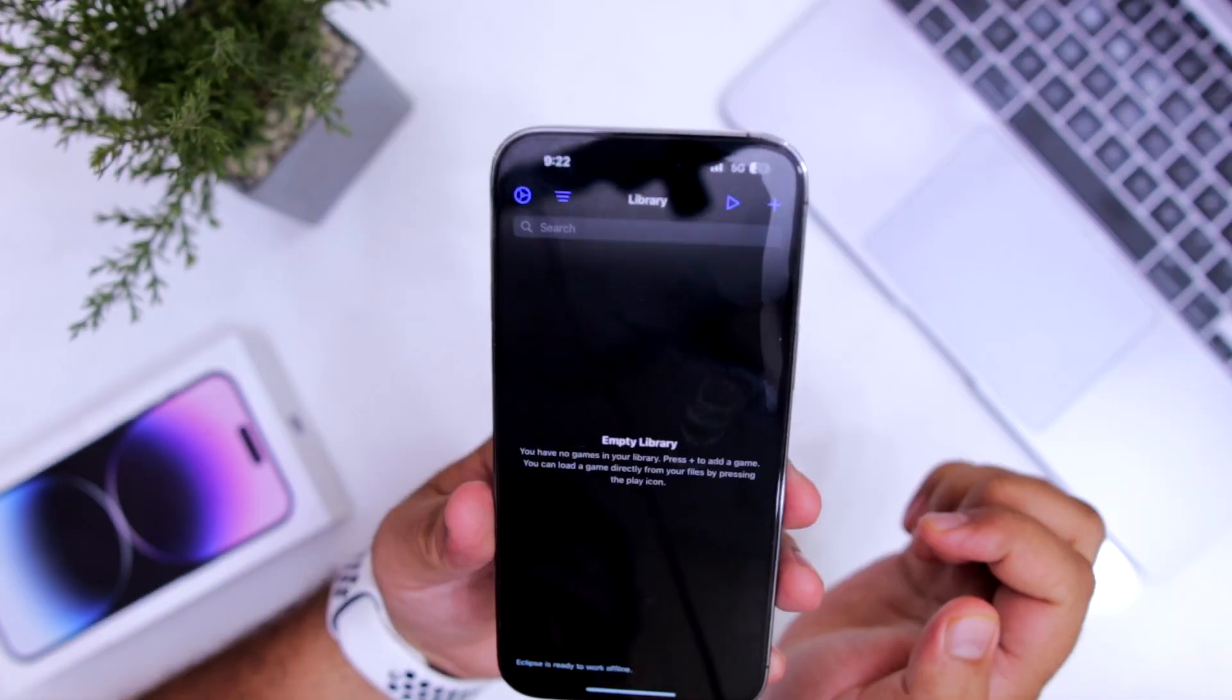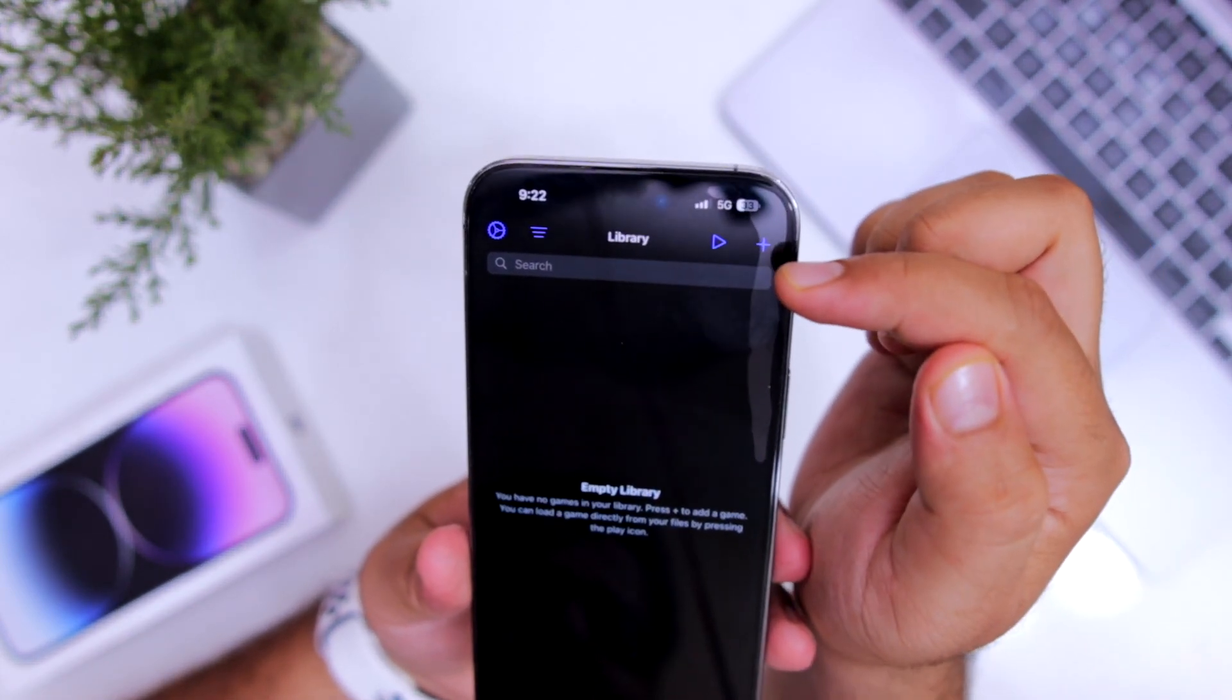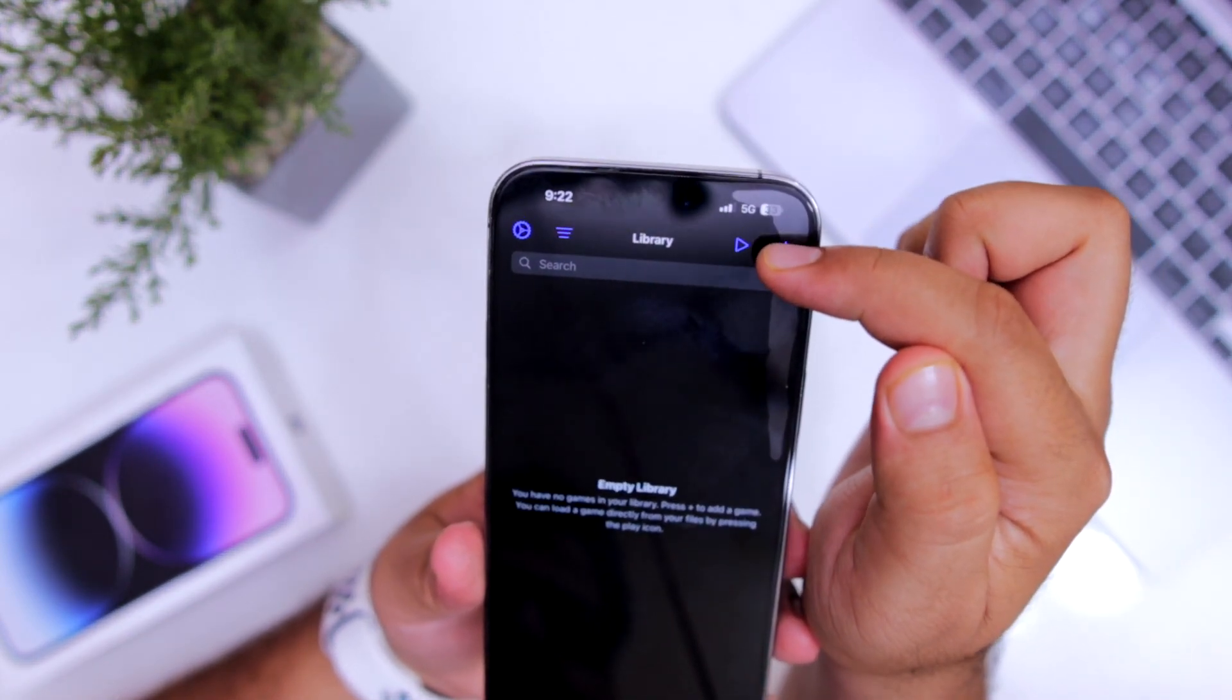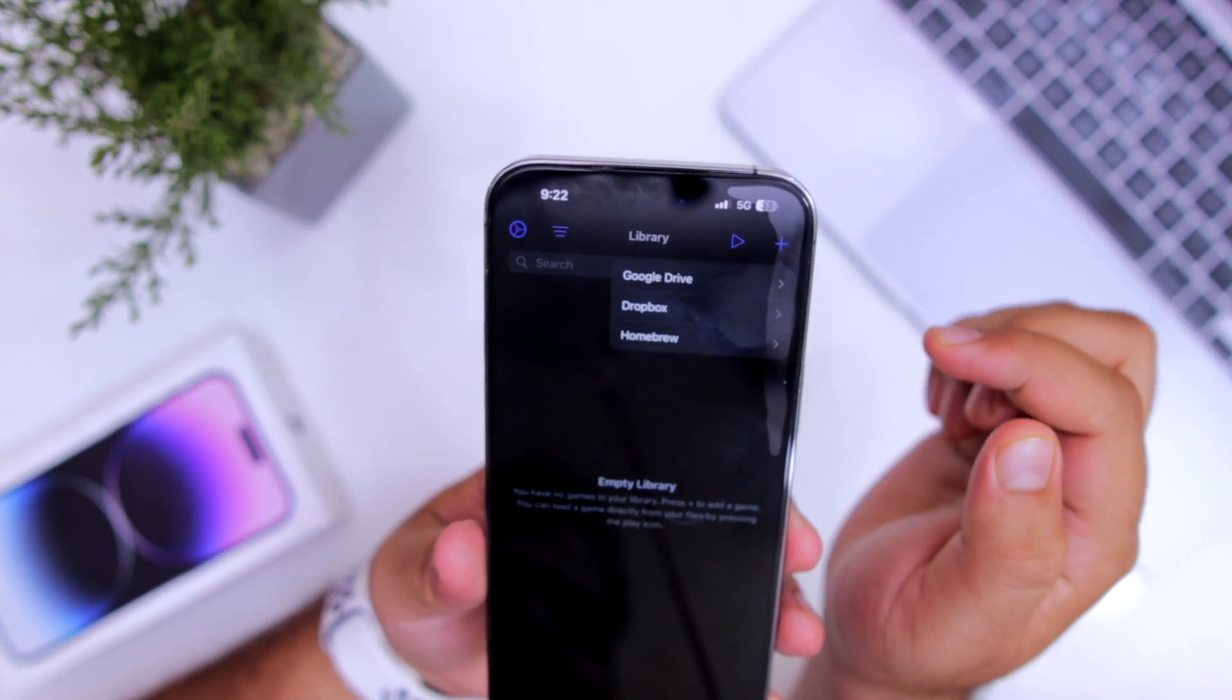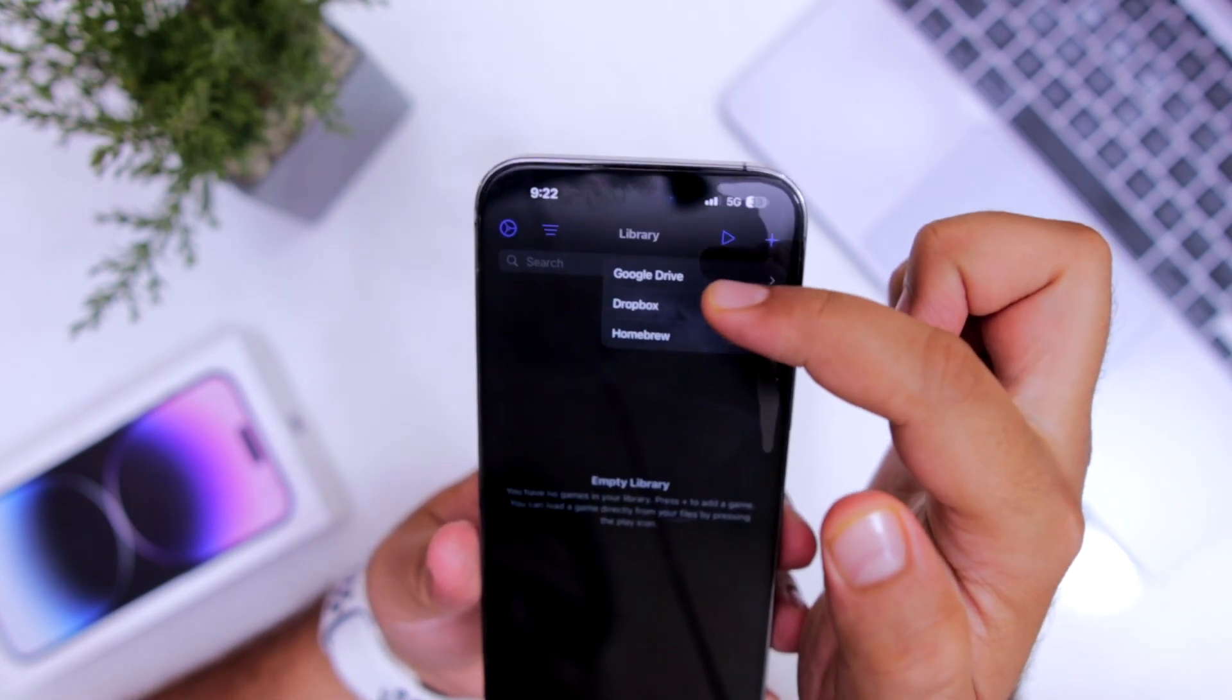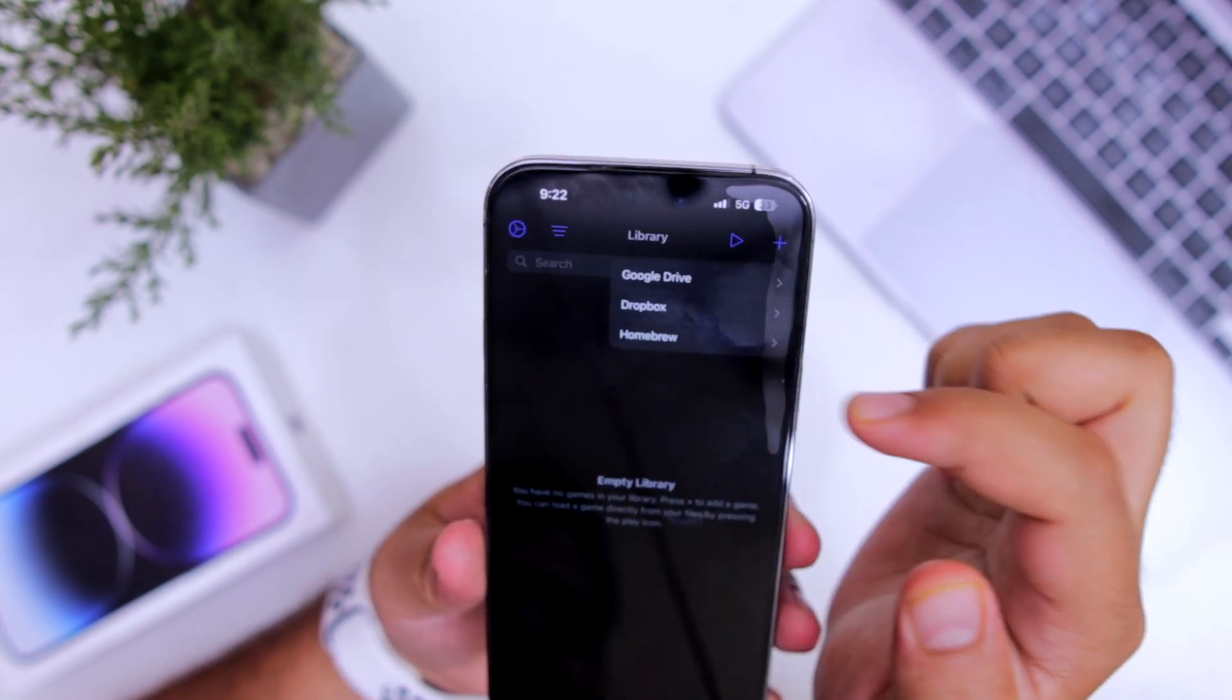Just click on it. At the top right corner, you can see a plus icon. Click on the plus icon. Here you can see options for Google Drive, Dropbox, and Homebrew.